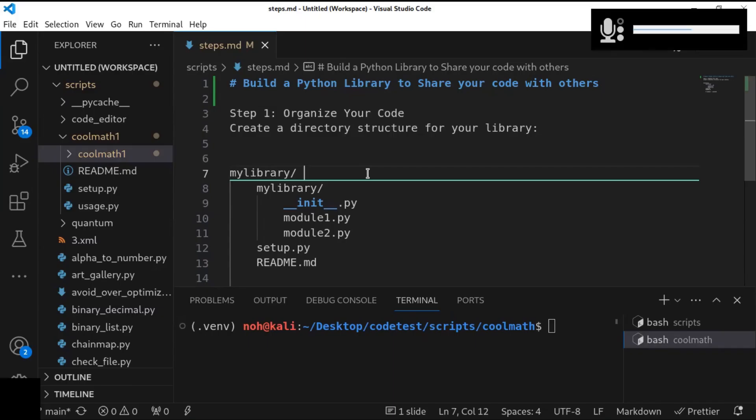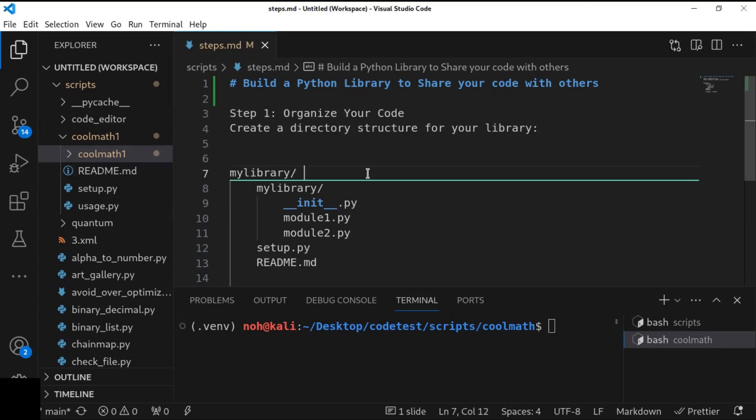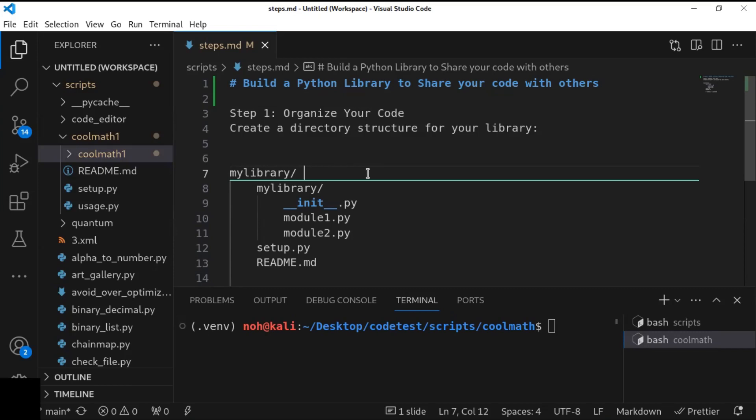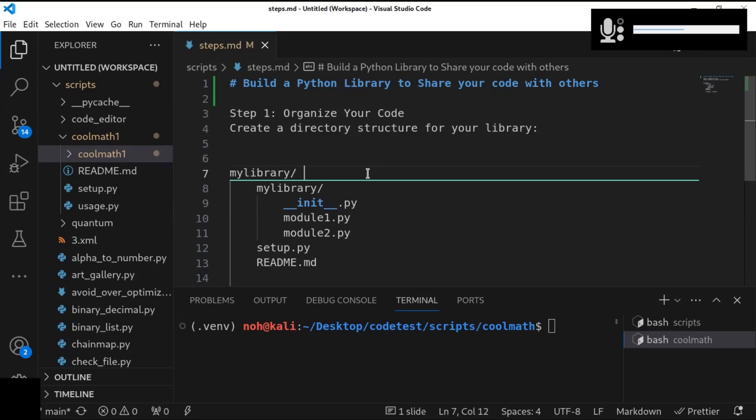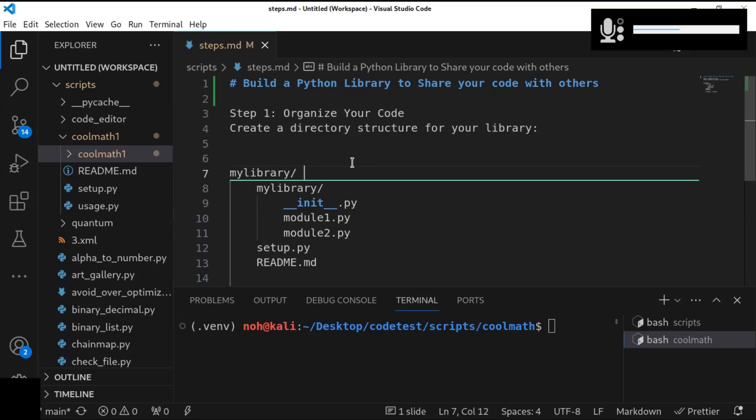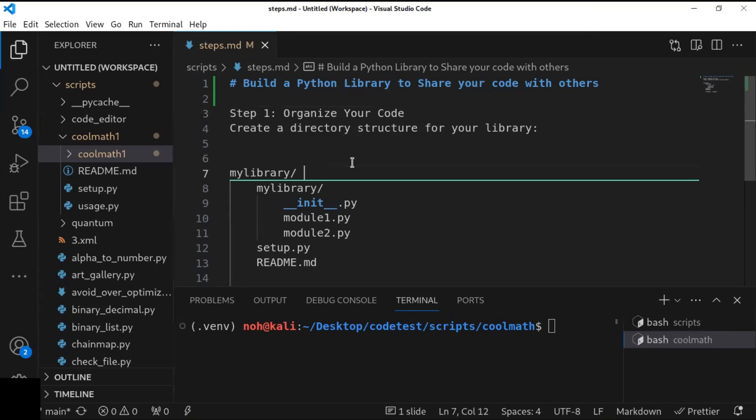In this video, you are going to learn how to create a Python library to share your code with others. In this step, you are going to learn how to organize your code, write documentation, and package it for distribution. Here, I will guide you through the steps to create a simple Python library.